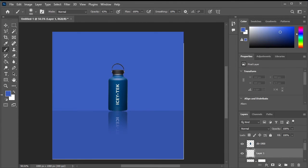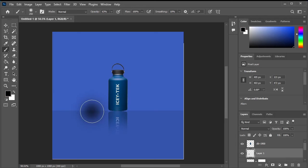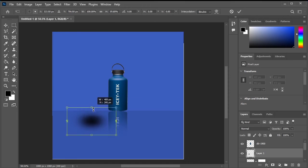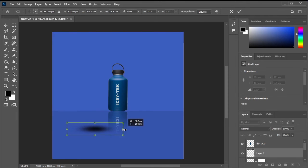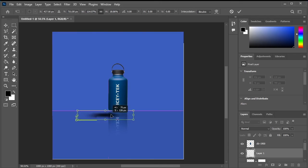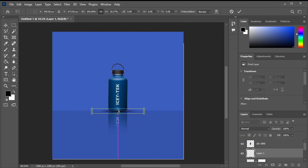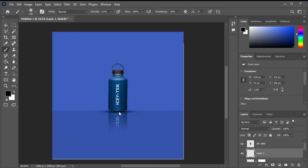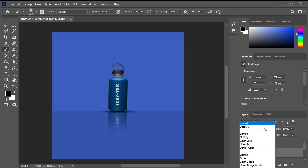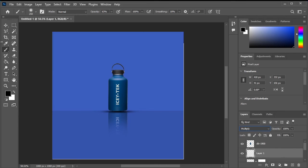Now create a new layer and set black as the foreground color. Double click to apply it. Press Ctrl T, then adjust the position of the stroke layer using the Shift key. Place it under the main bottle layer and adjust its scale and position to indicate that the bottle is resting on it. Then change its blending mode from normal to multiply to enhance the shadow effect.